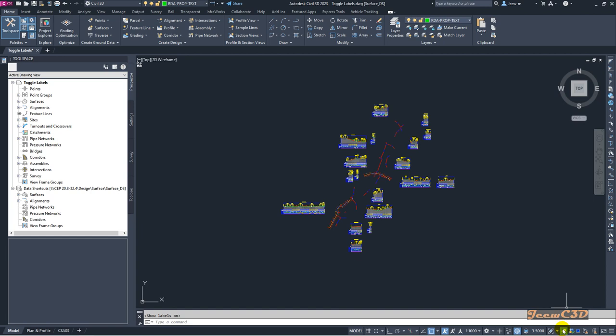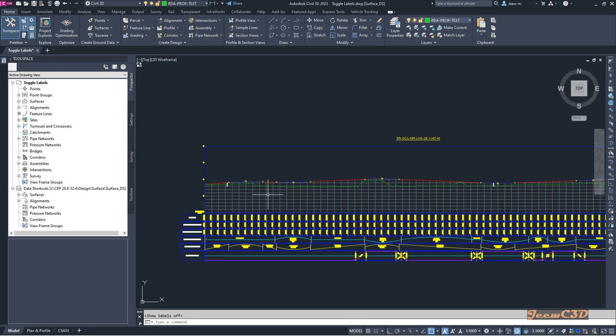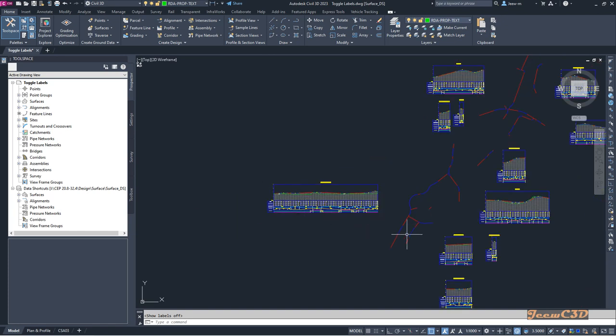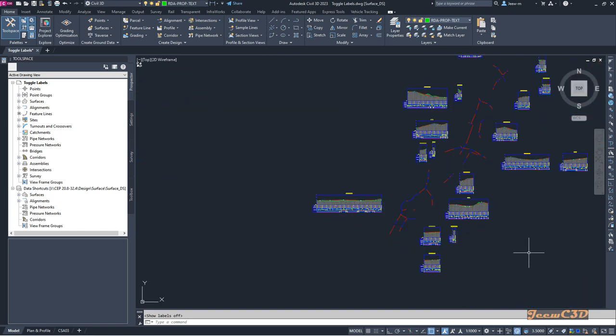There is a new option in Civil 3D 2023: toggle label visibility. What it does is turn on and off alignment and profile labels. Currently it is turned on and shows as 'show labels.' If I click here it will be turned off, and you can see all the labels are now turned off — no profile labels or alignment labels are visible.